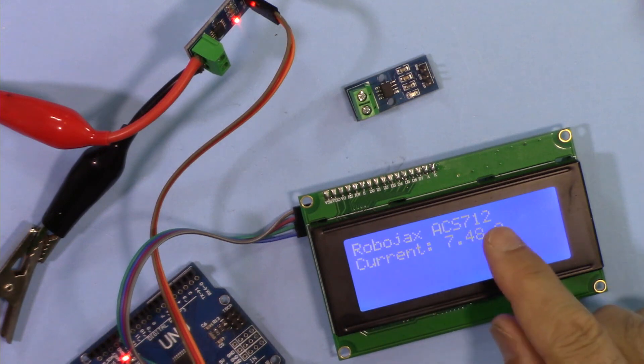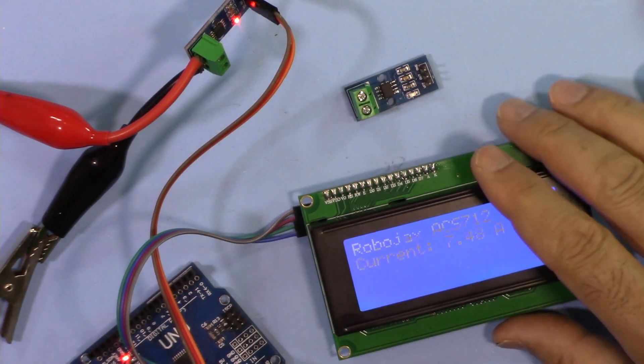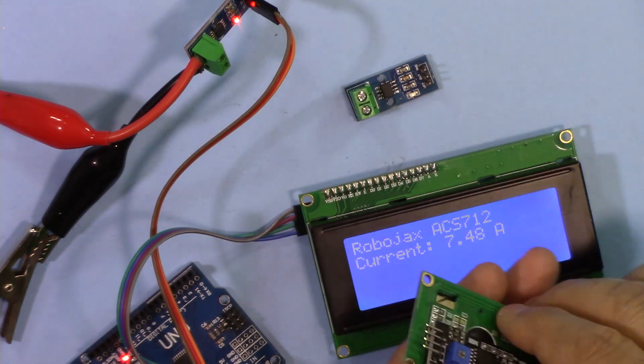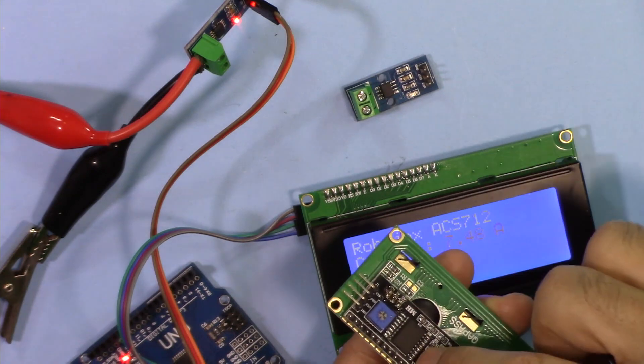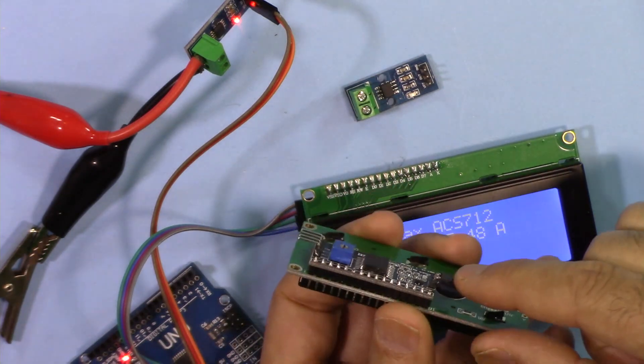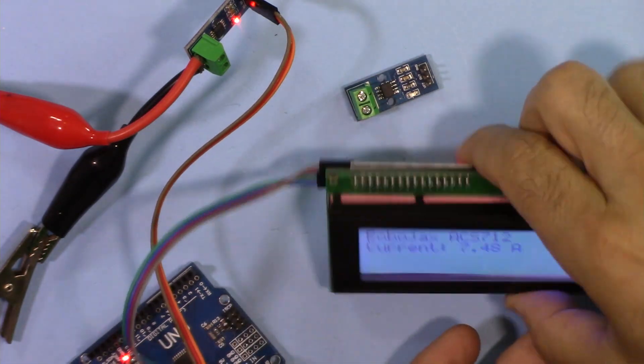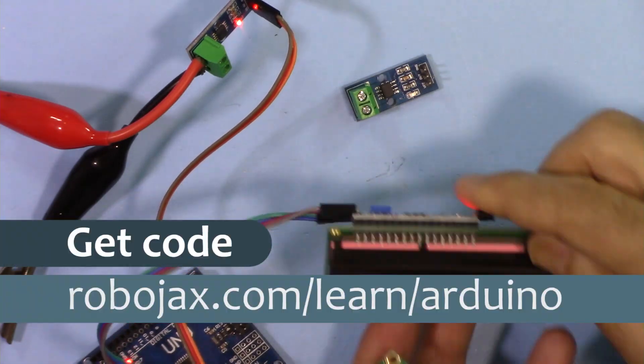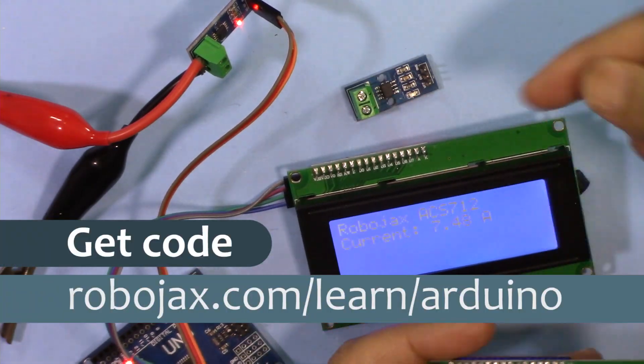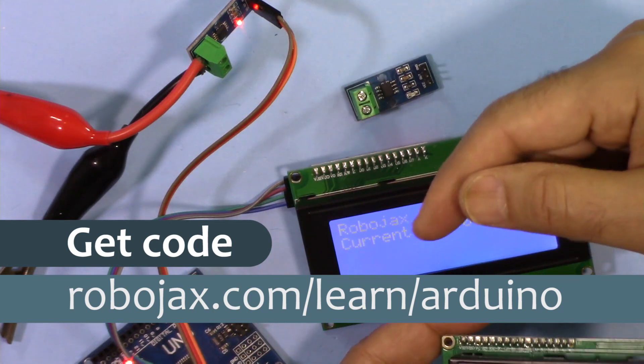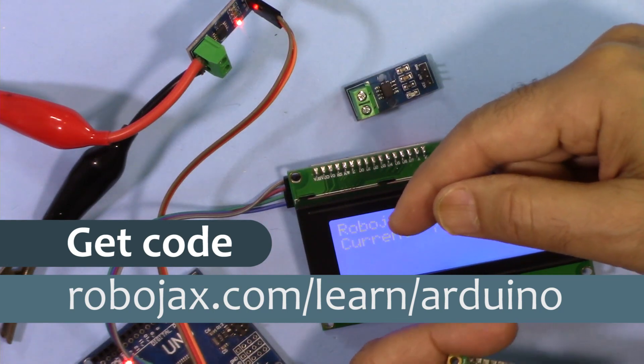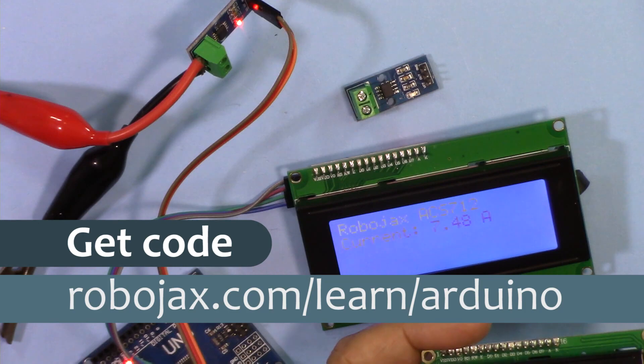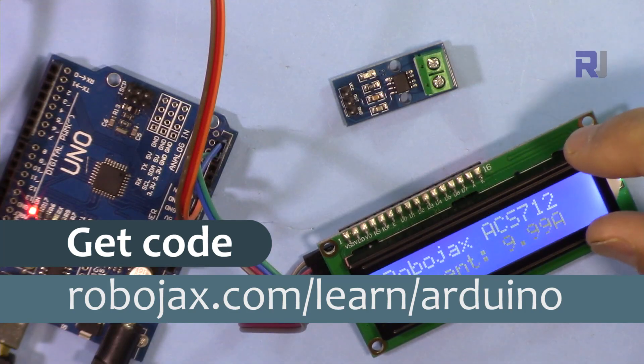Both of these are using the I2C module here which needs only four wires. You can get the code for this project by clicking on the link in the description below which will take you to robojax.com/learn/Arduino. Let's get started with this.